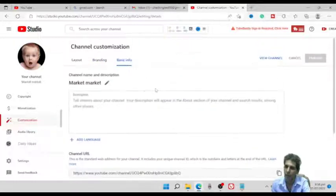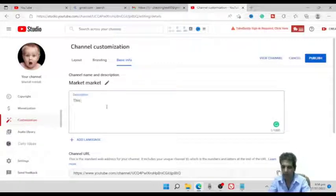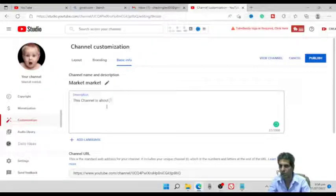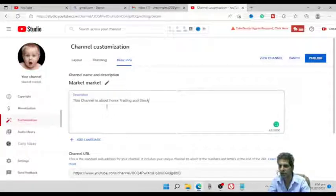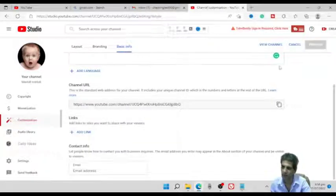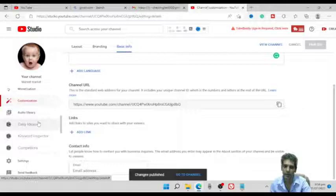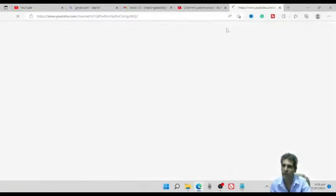The basic channel setting is done. Now, under Basic Info, you can add a channel description — for example, this channel is about Forex trading and the stock market. Click Publish again. If you want to put an email address, you can add it and then publish. Now it's published, and you can click to go view your channel.